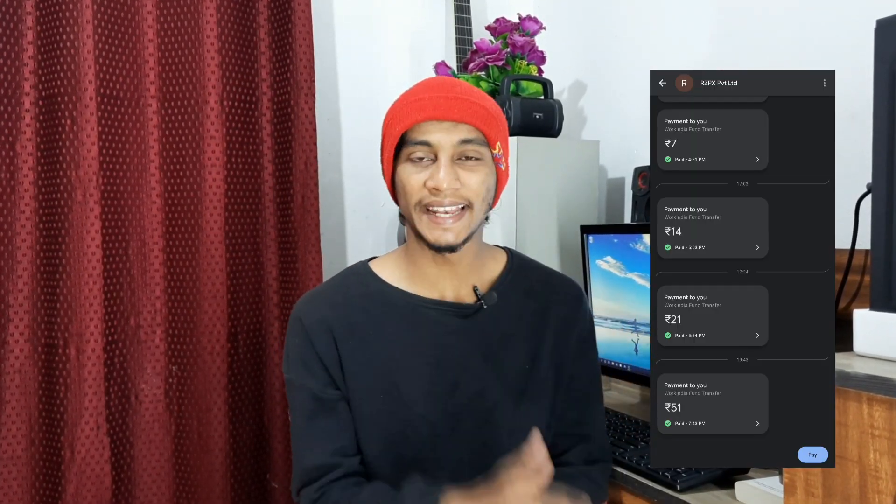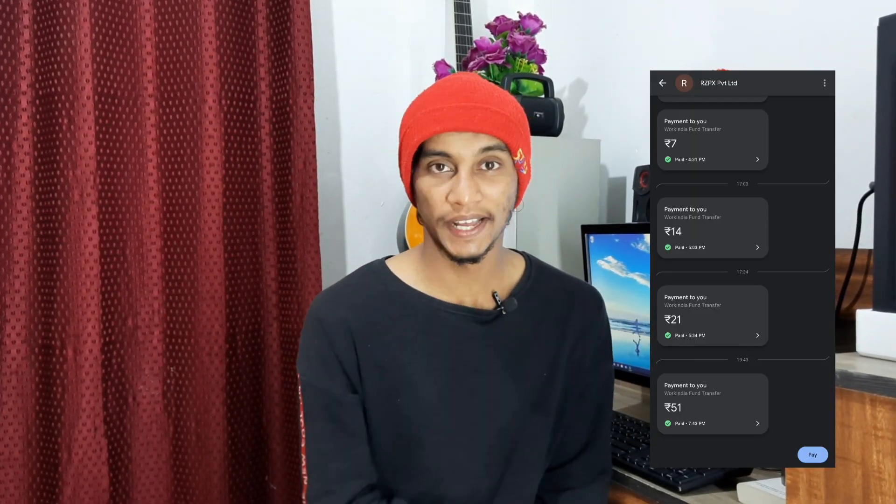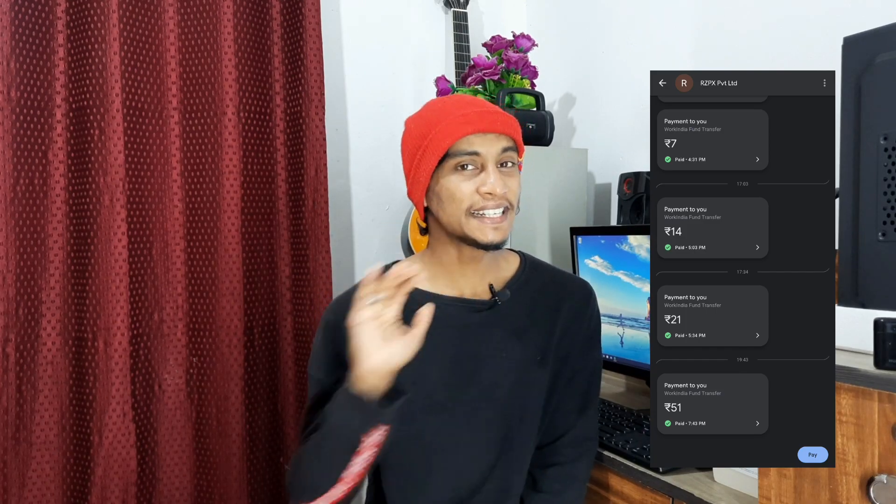Hi guys, welcome back. You are learning proof of our video. You can learn a lot of learning tools.